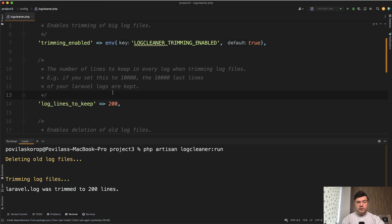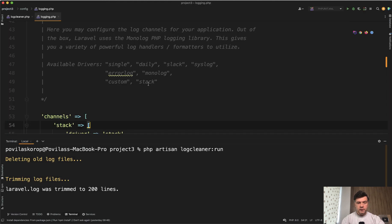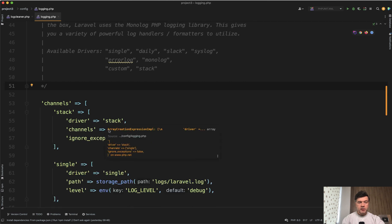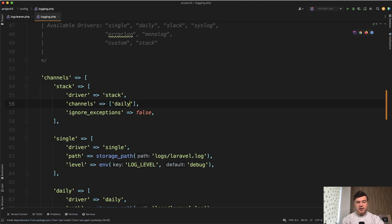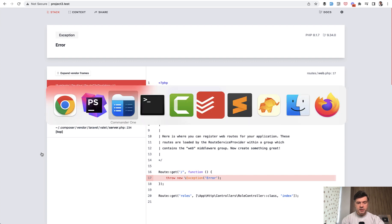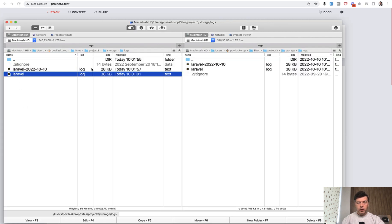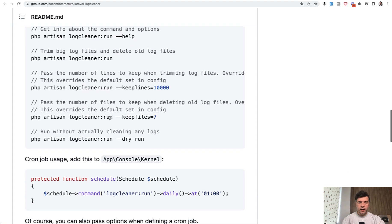Also, if you provide the daily log, by the way, not sure if you know, in config login PHP, in the channels, there is channel single by default. But if you prefer daily, then what happens if we simulate more errors, refresh, refresh some exceptions, we have a file Laravel with this date, with today's date. And then that log cleaner may delete older files if you wish.